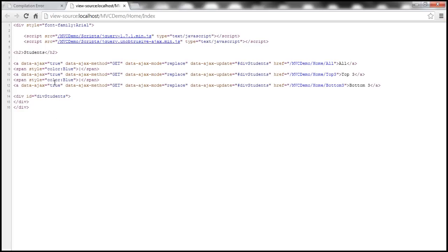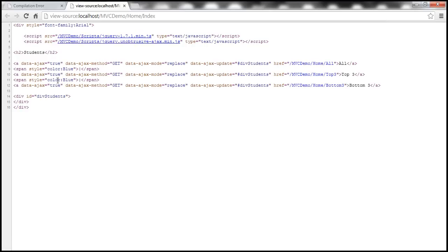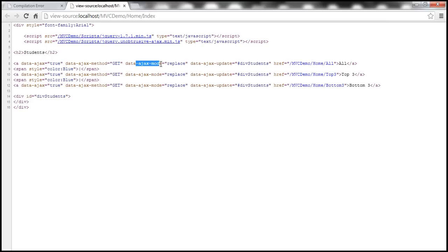If I right-click on this page and view page source, look at this — the page HTML is very clean. We don't have any traces of JavaScript inline. We have the script tags, and look at what is generated for the All link — we have an anchor tag with data-ajax='true', data-ajax-method='get', and mode='replace' because we want the InsertionMode to be Replace. Basically, these data-dash attributes are used by the unobtrusive-ajax script file, which then issues the AJAX calls to the server.